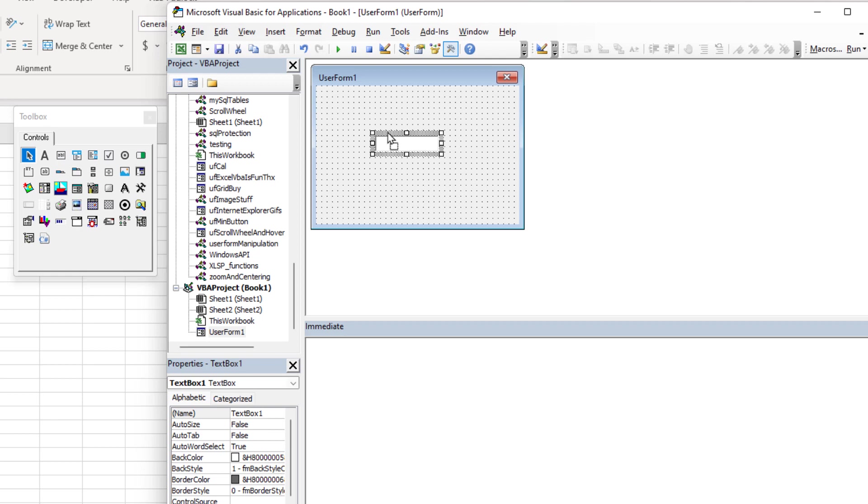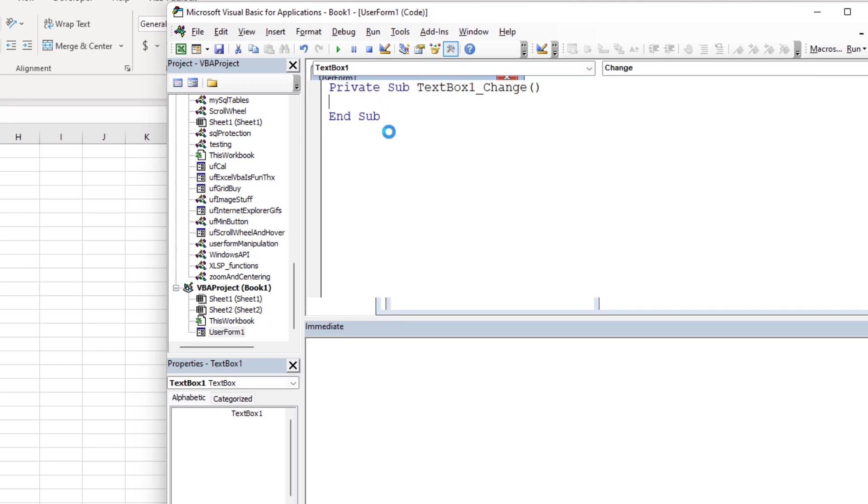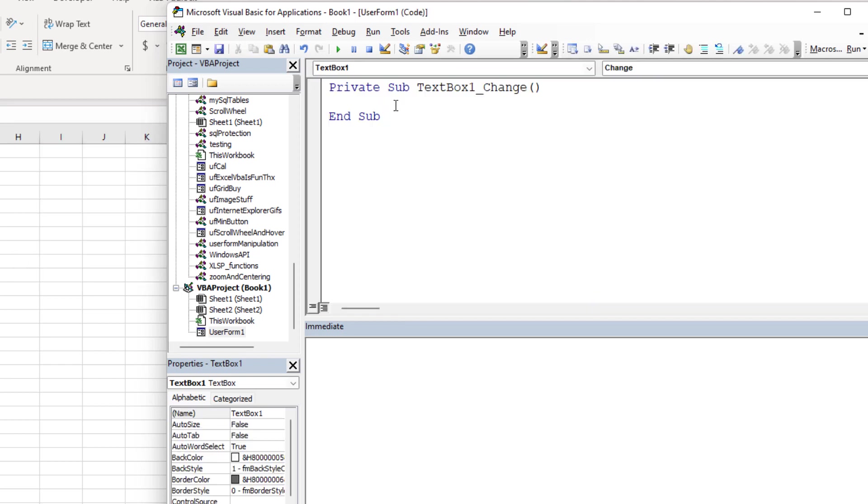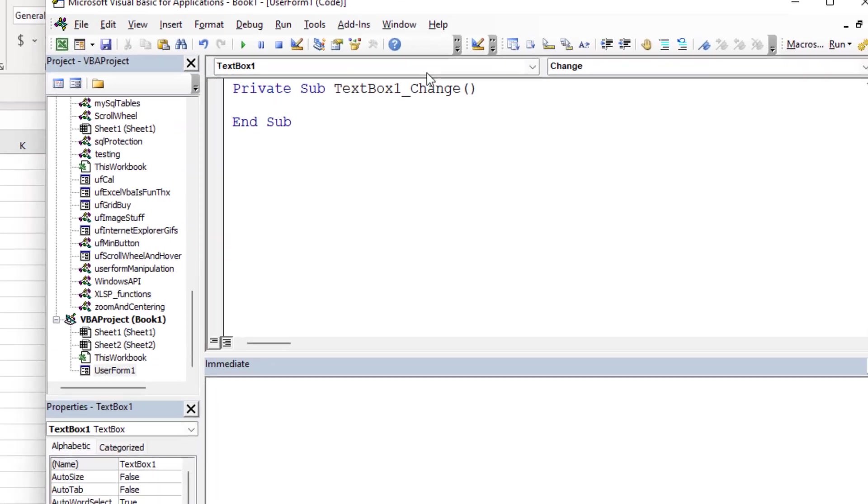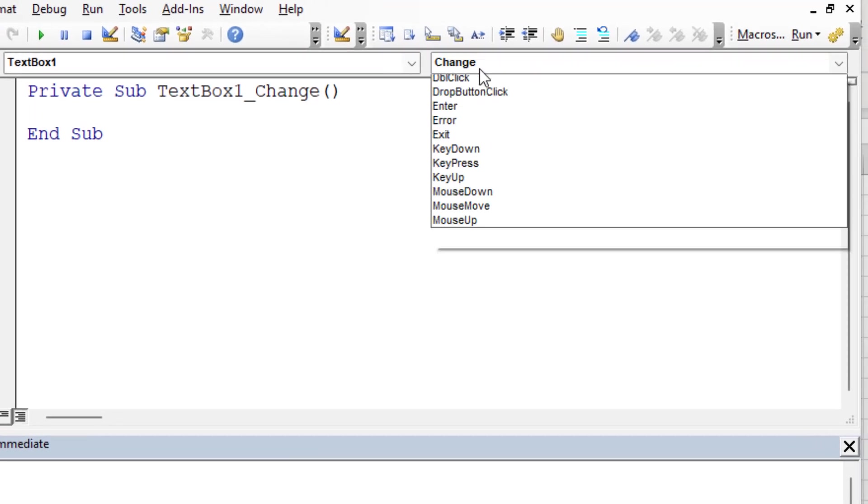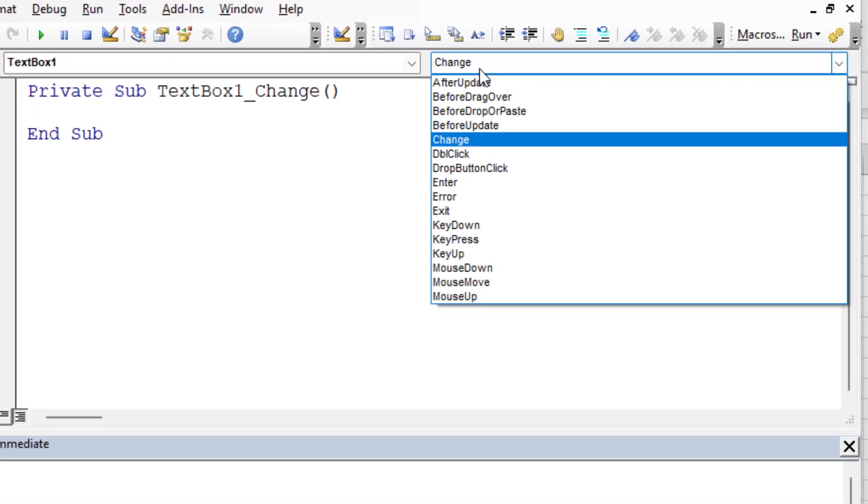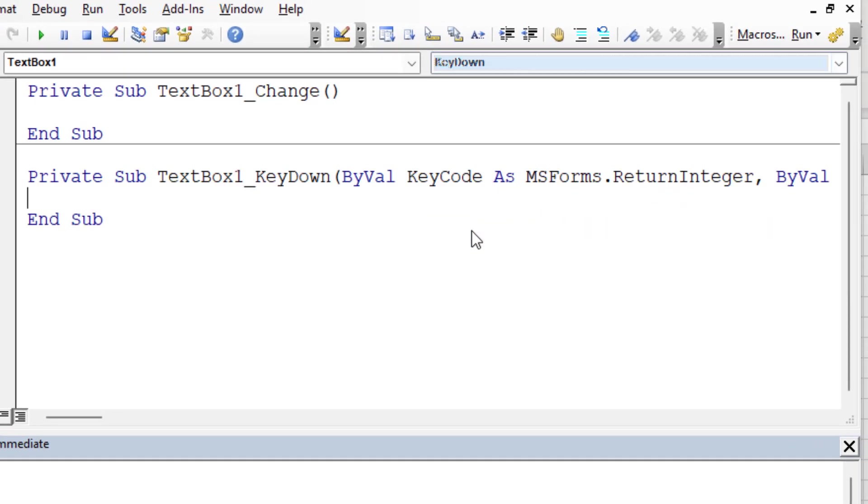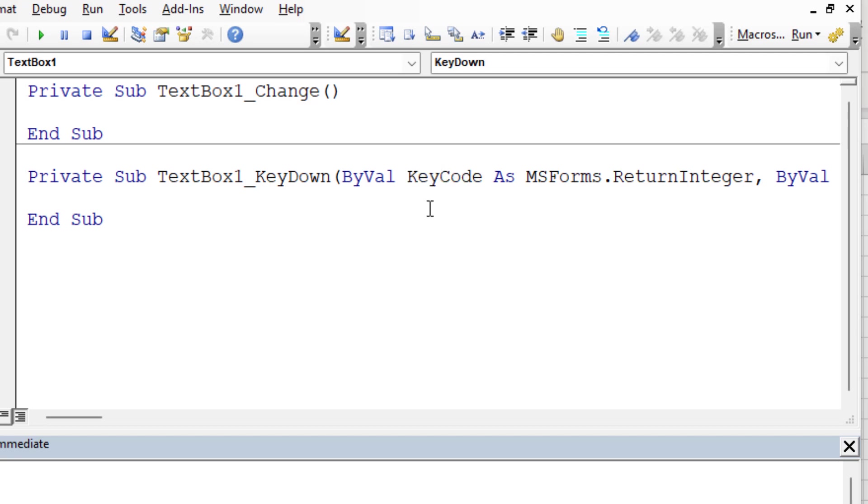We could use a change event, which triggers every time you hit the backspace or any character keys on the keyboard. We could also use a key press or key ASCII event. So let's double click on this text box and see what events are available. I'm going to try the key down event because the key code is going to represent a specific key that was pressed on the keyboard, and this also relates to the VBA keys so we can actually use one of those in the reference library.